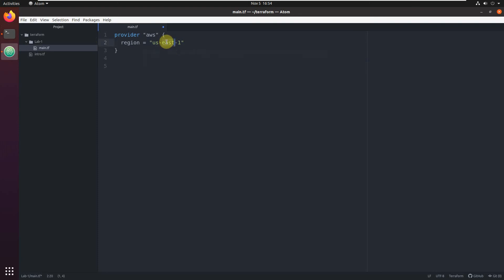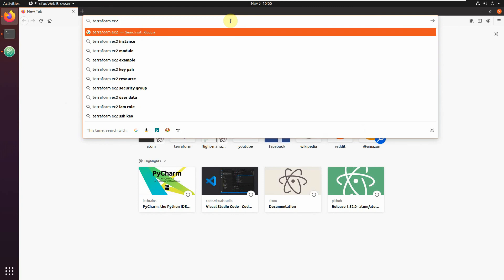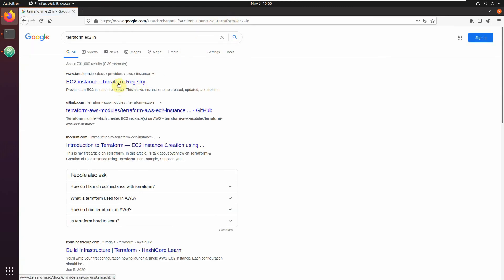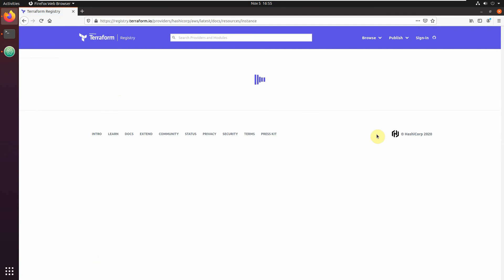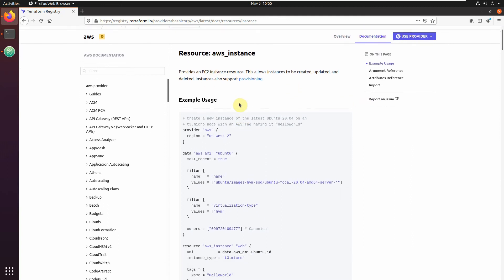Let's do it West 2 - we want to work in the Western region. So what we're going to do in this lesson: let's create an EC2 instance in AWS, like a virtual machine. And let's open the documentation - Terraform EC2 instance. You need to know how to work with documentation, because you always, always go to documentation.